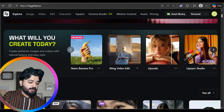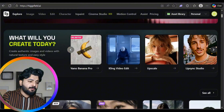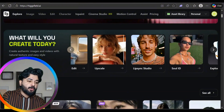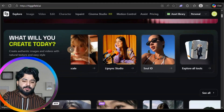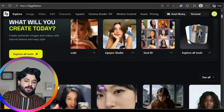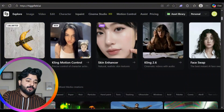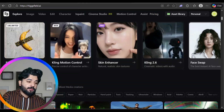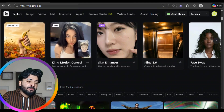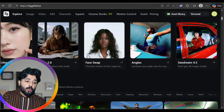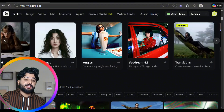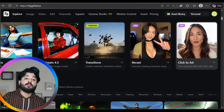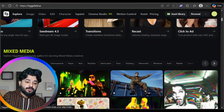There's also Lipstick Studio, Soul ID, and other AI tools. Top choices include Nano Banana Pro, clean motion control, skin hand tracking, Cling 2.6 face swap, face web angles, Seed Dream 4.5, transitions, and Recast — everything is available there.